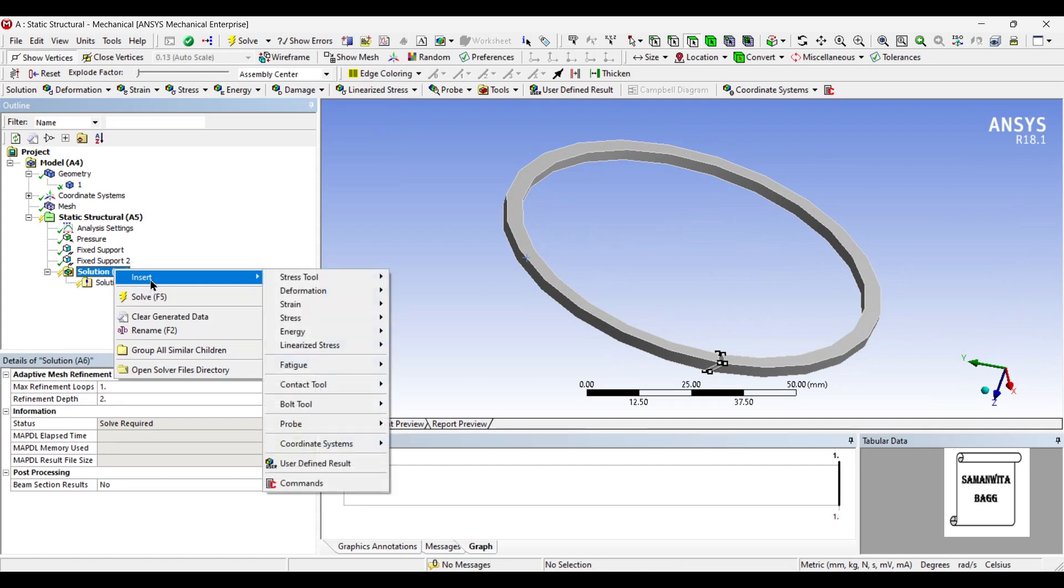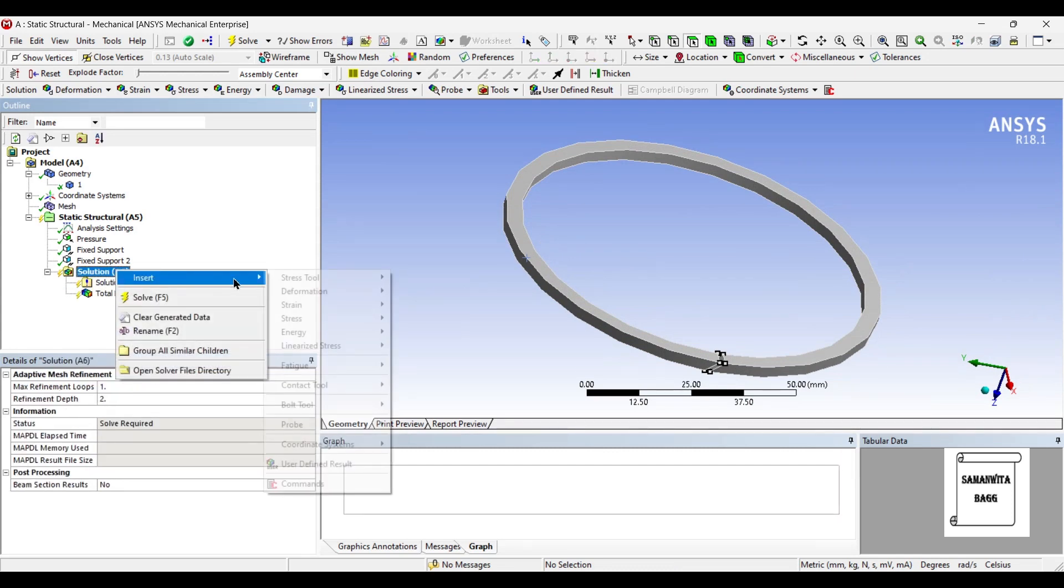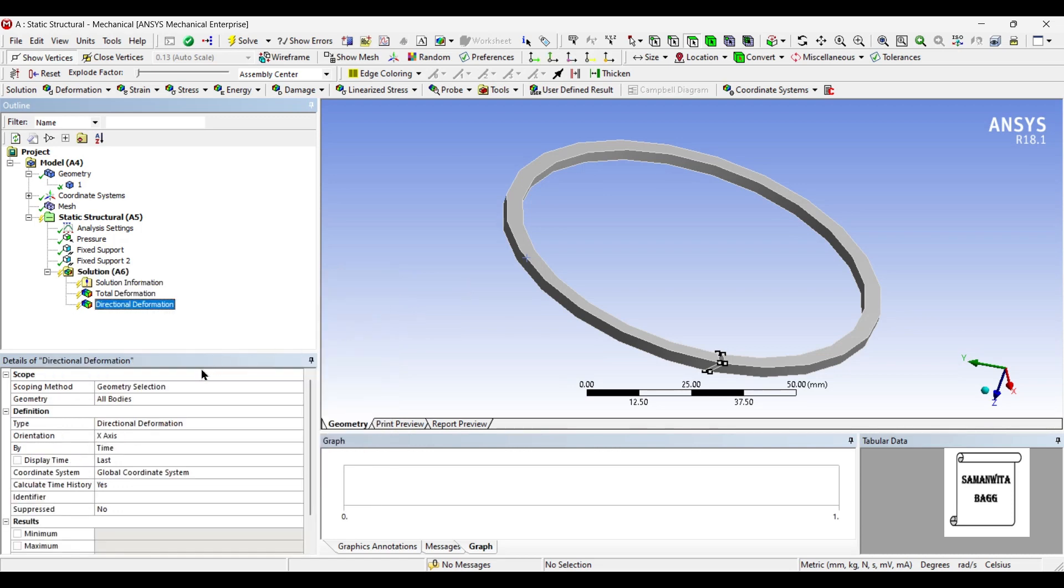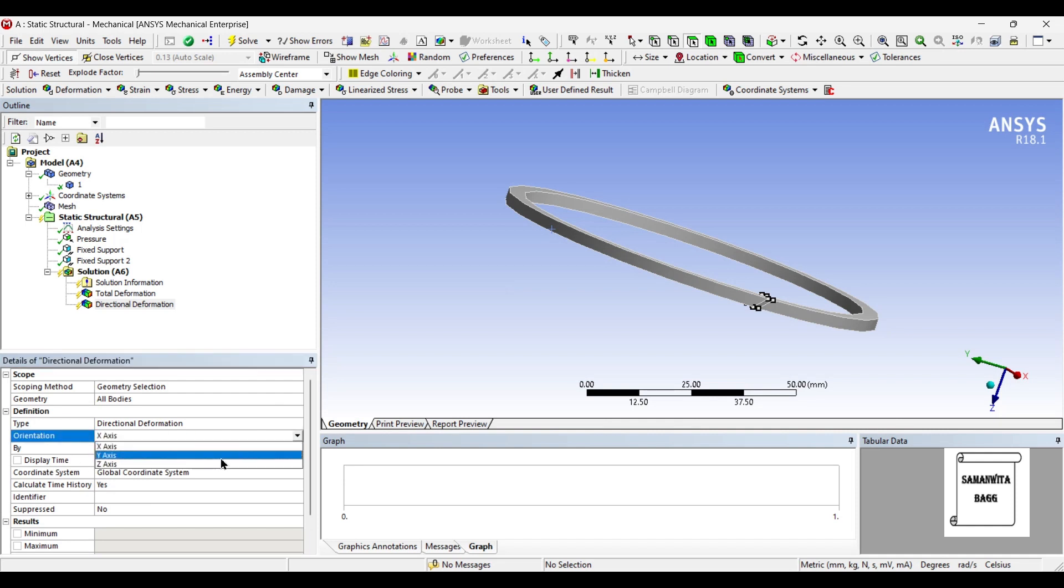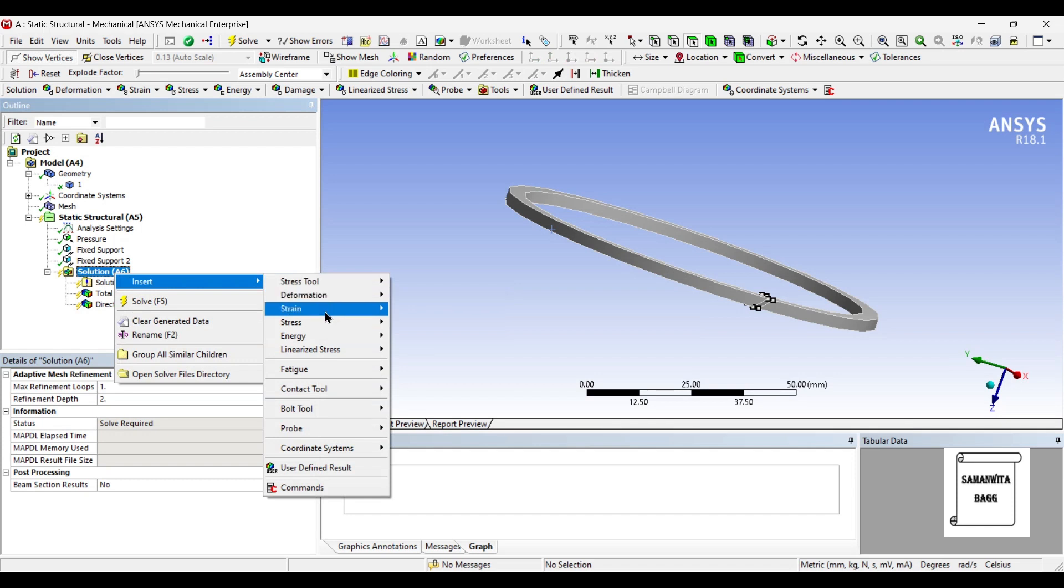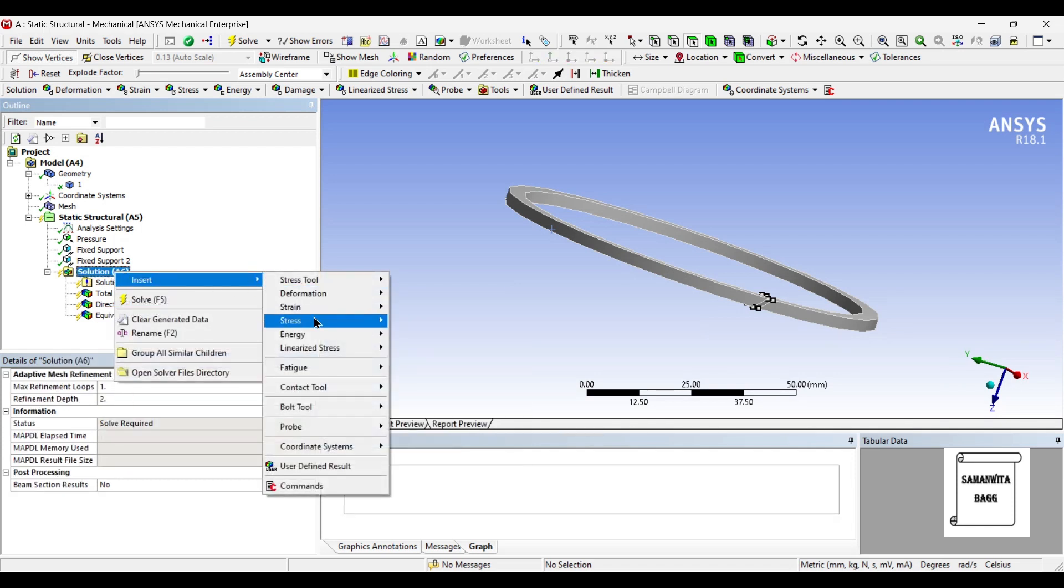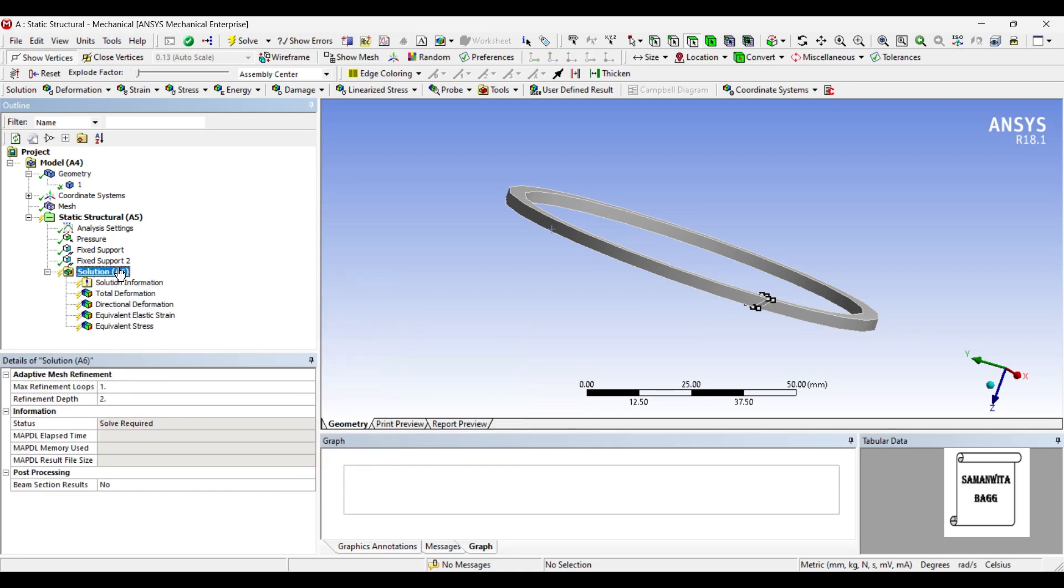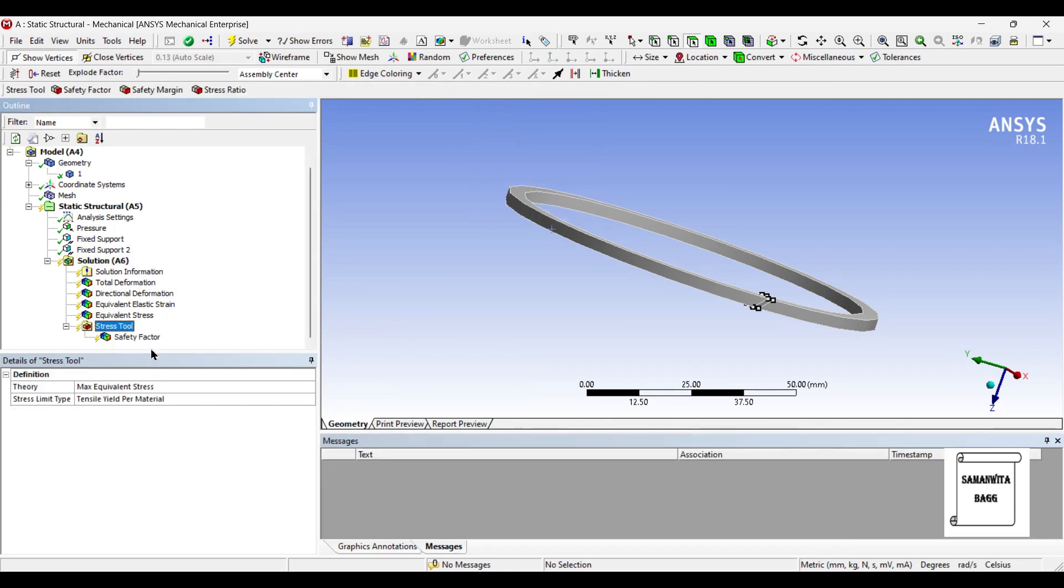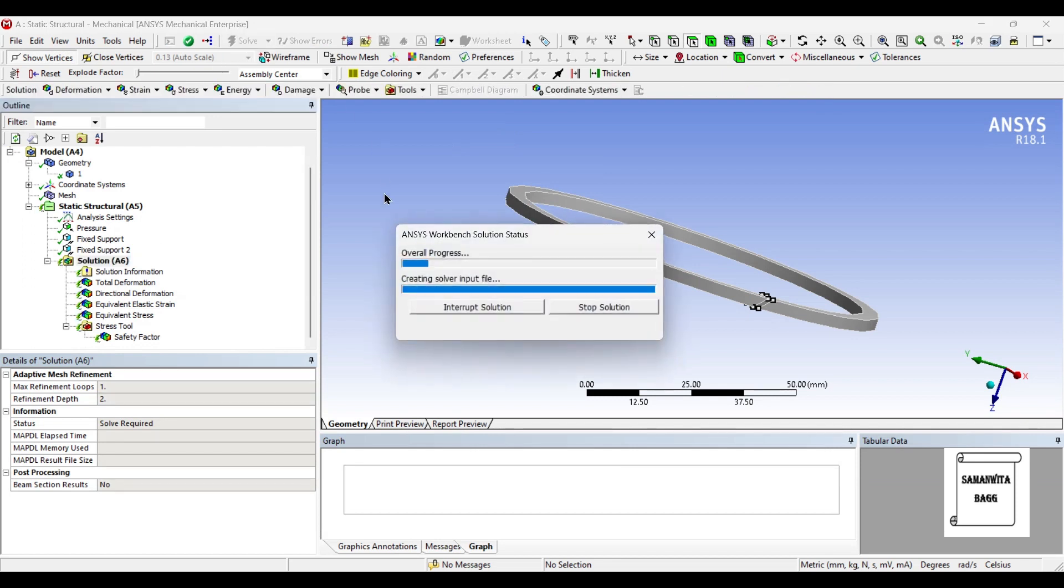Next, I will go to solution and insert deformation total. I also want to see the directional deformation. If you see here, this direction is y. Next, I will insert strain equivalent, stress equivalent. If you want to see the factor of safety, just click on stress tool and safety factor. I will now click on solve.